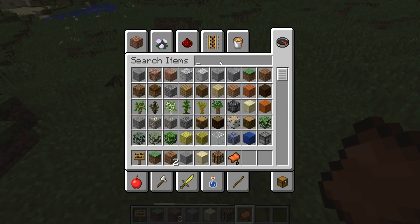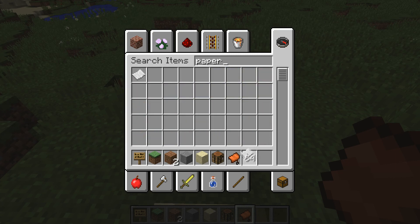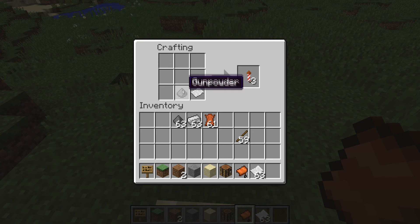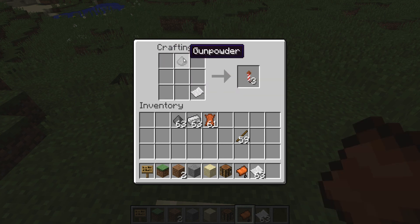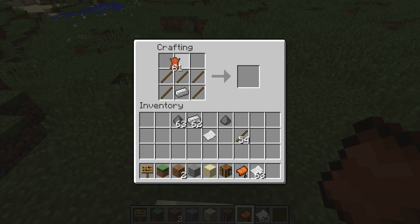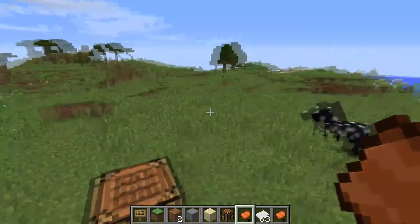Now let me show you the difference between a shaped recipe and a shapeless recipe. We just created a shaped recipe. An example of a shapeless recipe is using paper and gunpowder — you can see it creates firework rockets, and you can place those ingredients anywhere in the grid. There's no fixed shape, and that's the difference between a shaped recipe and a shapeless recipe.